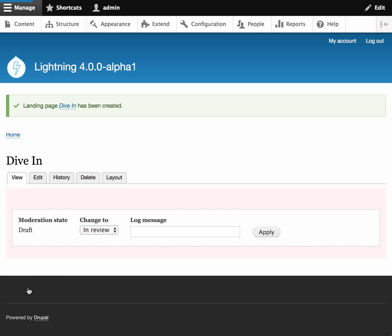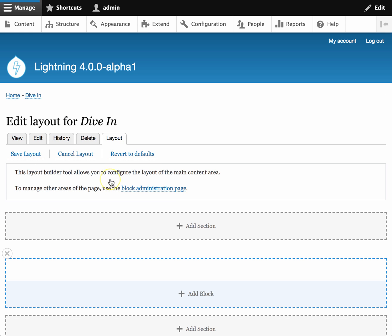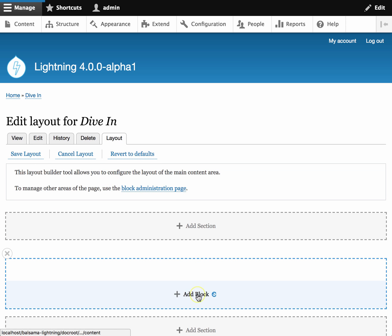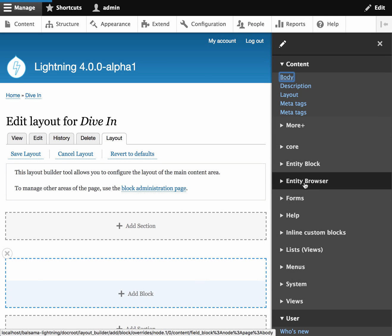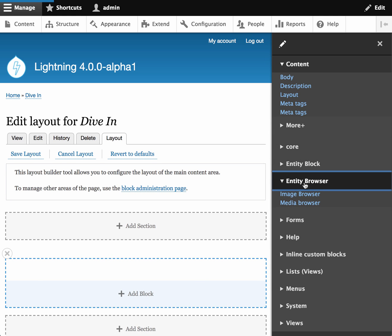Now when we view the newly created content, we notice that there is no copy or anything included. We're going to create all of that using the Layout Builder. So I've clicked on the Layout tab, and the first thing I'm going to do is add a big image to the top.